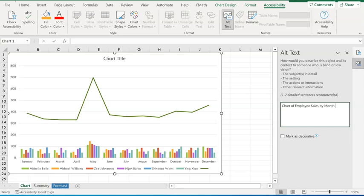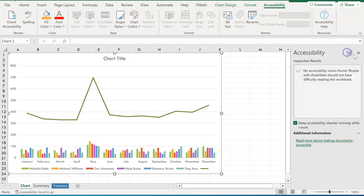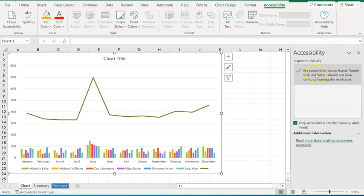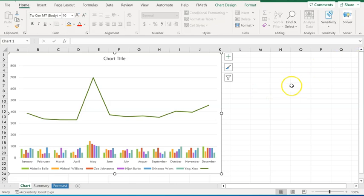If we want to be more descriptive, we could add the year and things like that. But we're not doing that on this. We're just prepping for the exam. Go ahead and click enter. And then we can move out of there. If we wanted to, we can check it again. But we see here inspection results, no accessibility issues found. We can click out of there on an X. That was step number 10.